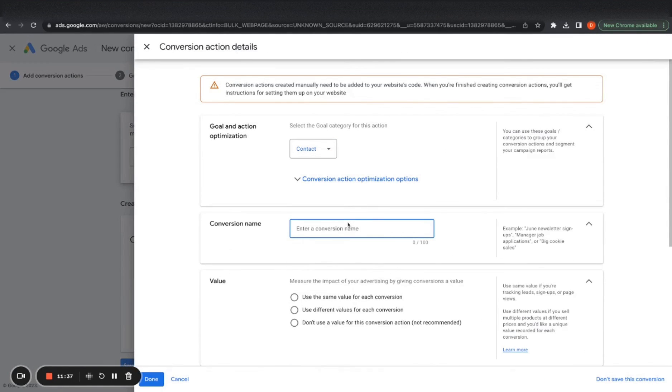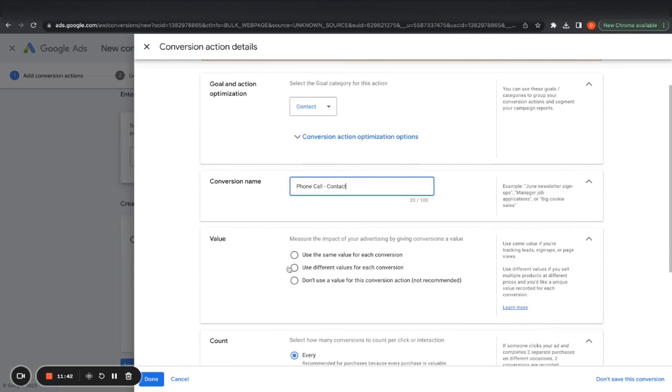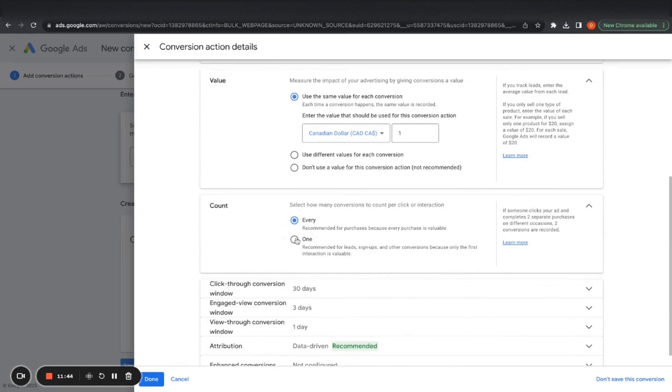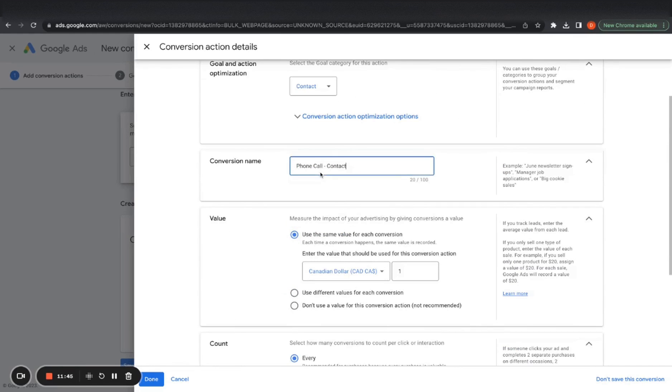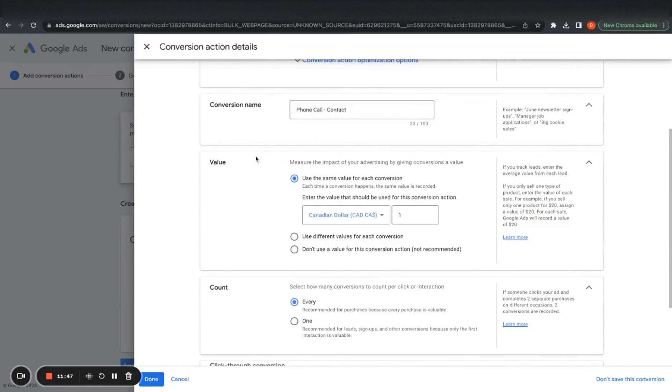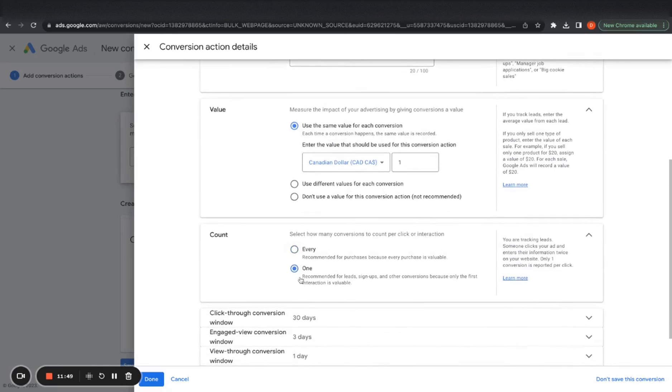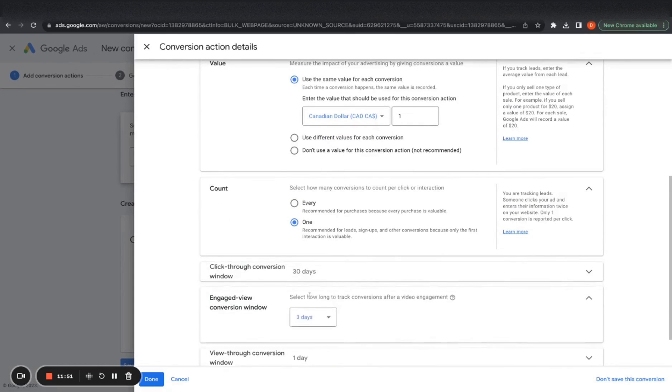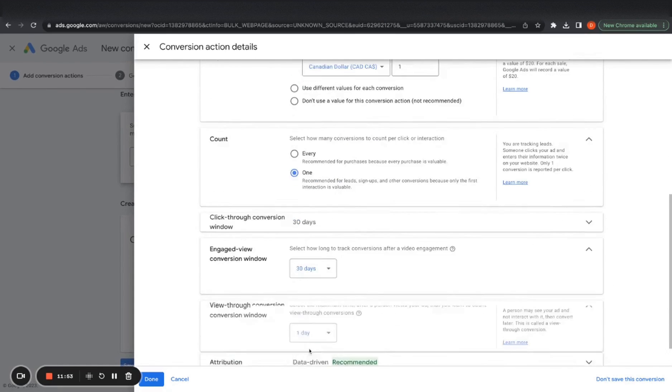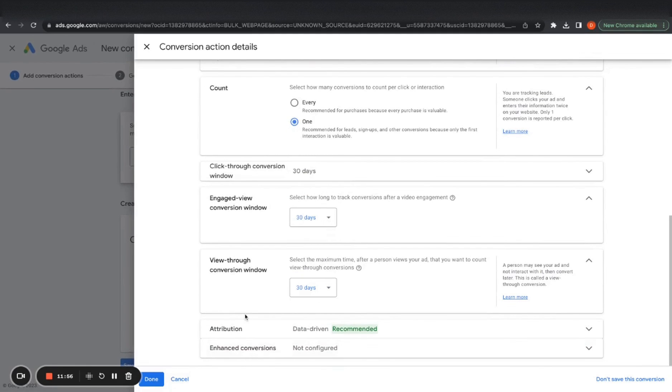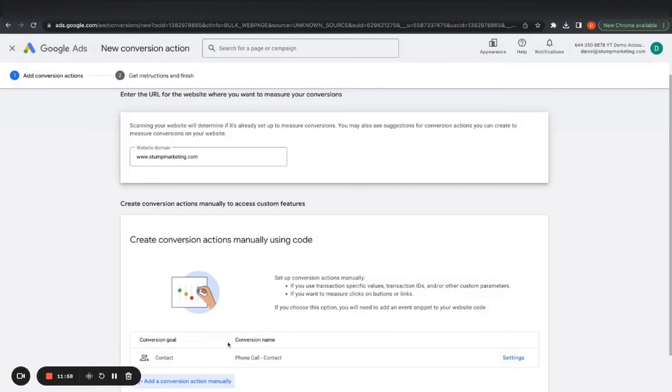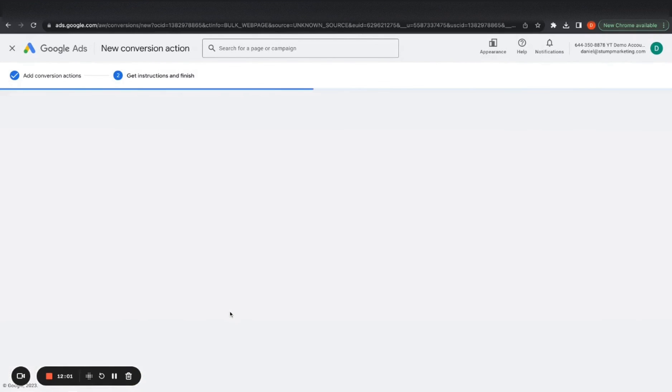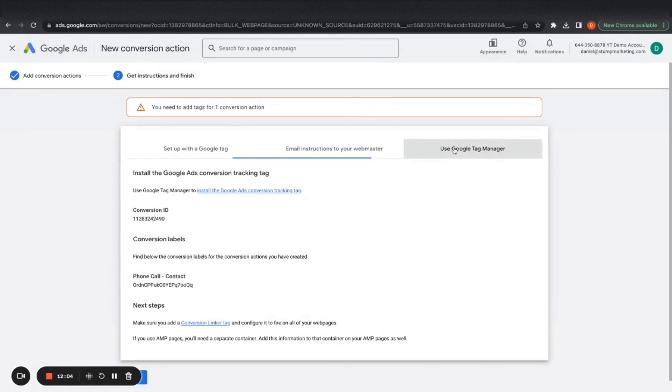And then a conversion action manually contact. And then we're going to say phone call. Now we're going to use the same values for each conversion. You can name it however you want. This is just my naming convention. I usually do one 30, 30, then done. Save and continue.